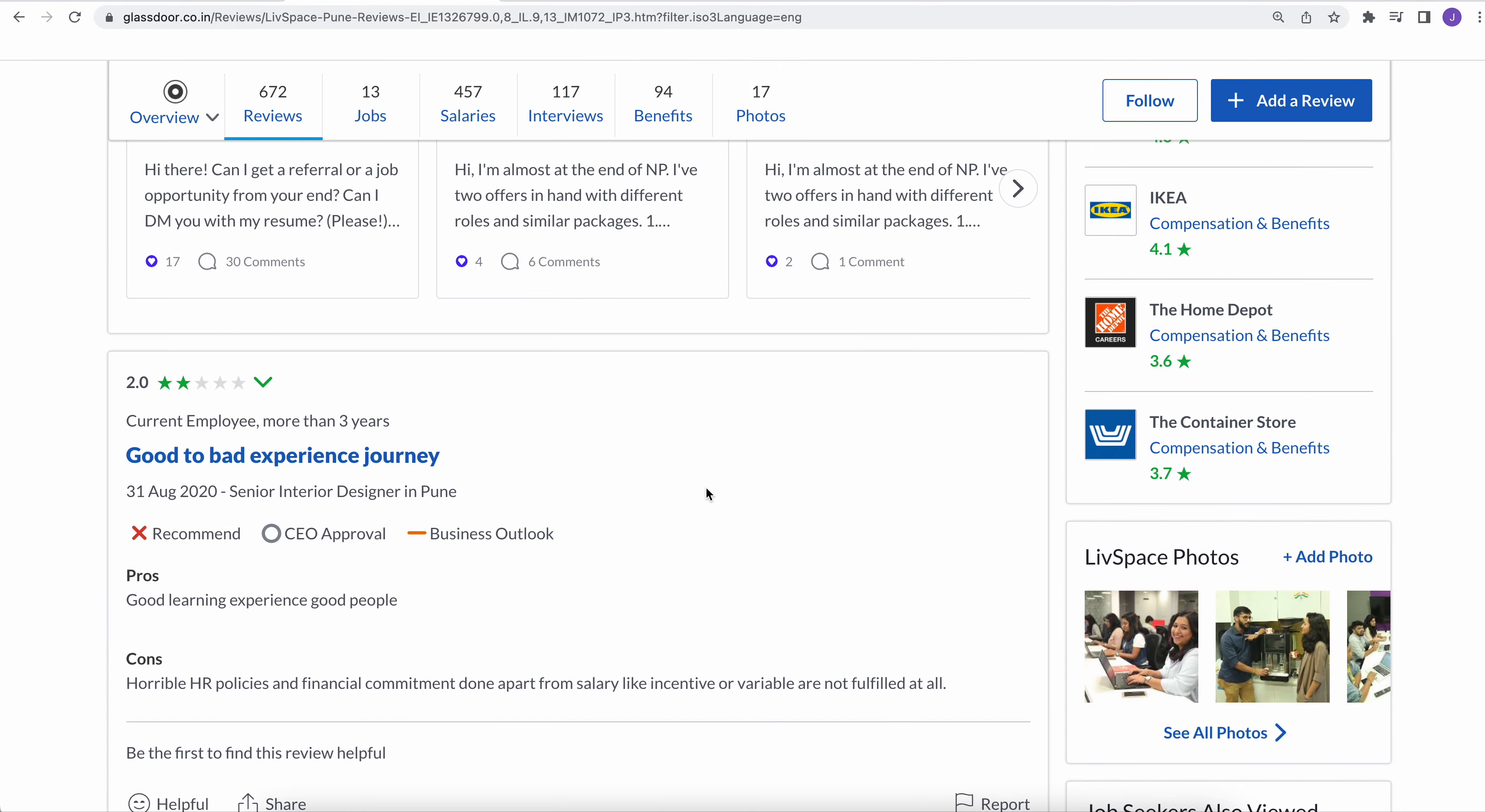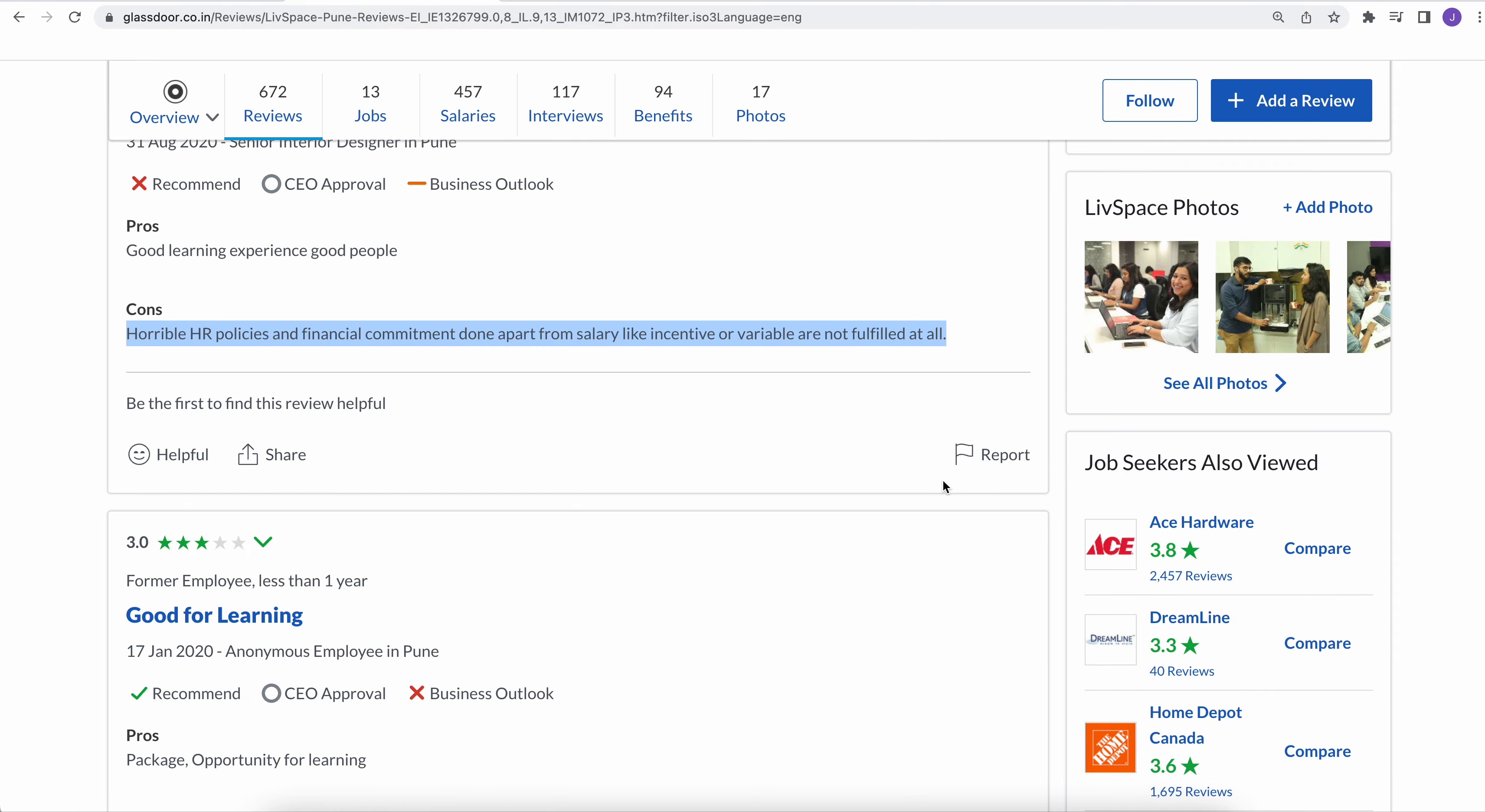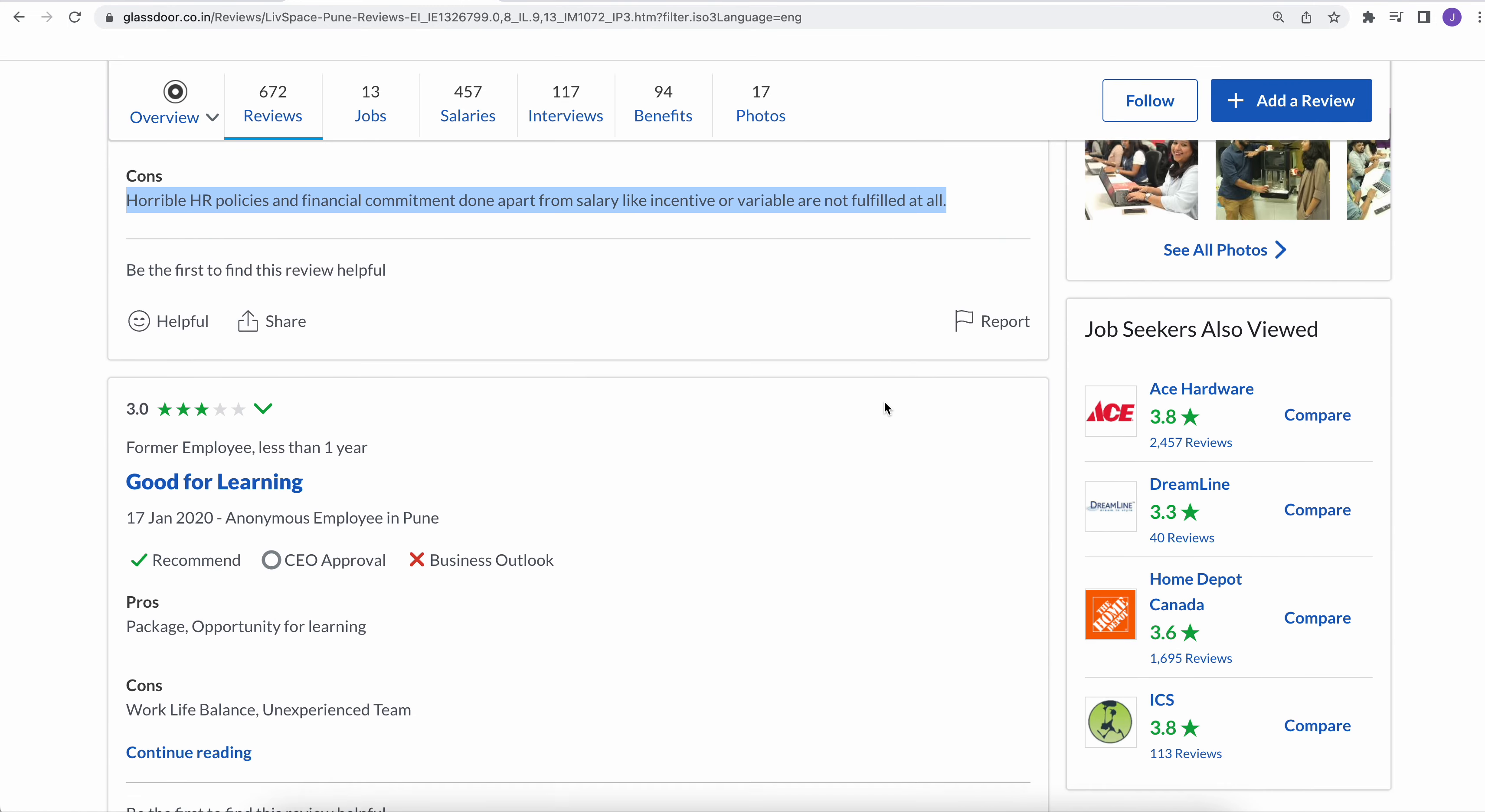Things are really bad in LivSpace. I don't know why Virat Kohli is doing the advertisement for this company. Horrible HR policies and financial commitments. None apart from salary like incentives or variables are not fulfilled at all. So they do make false promises and HR policies are really bad as per the employee feedback.